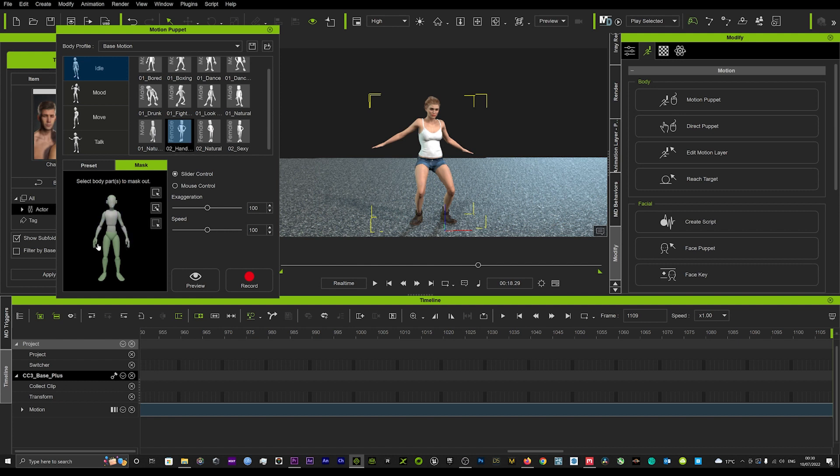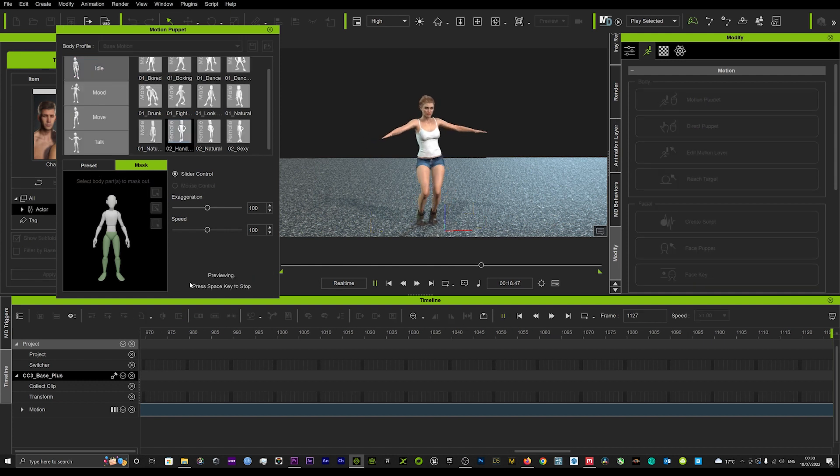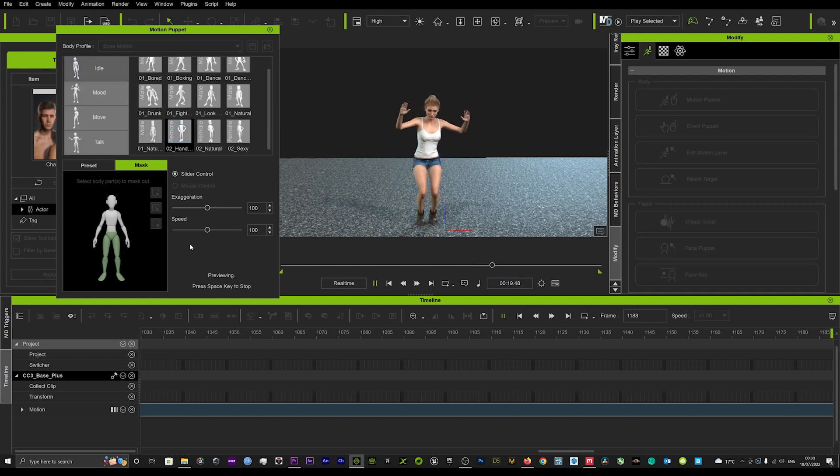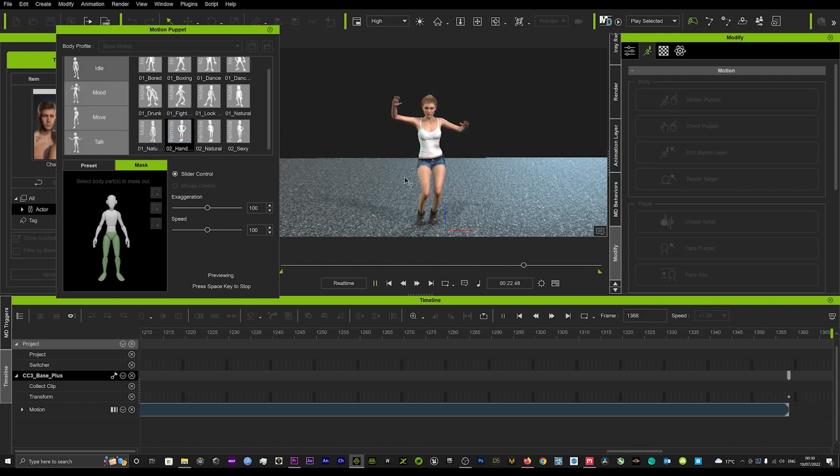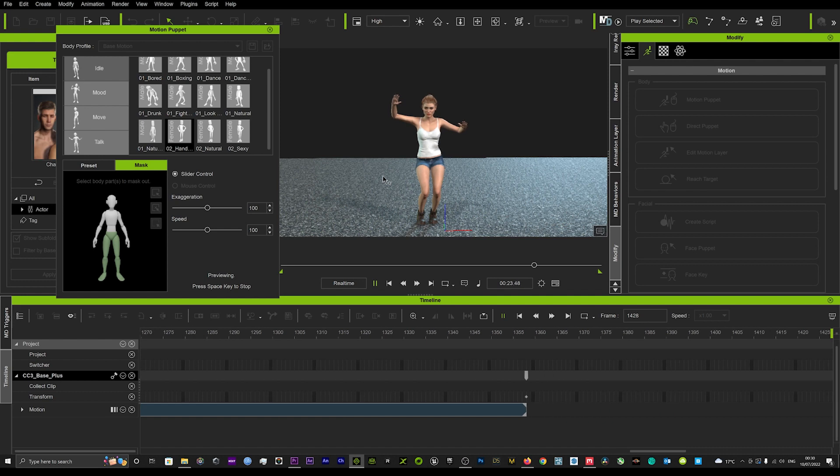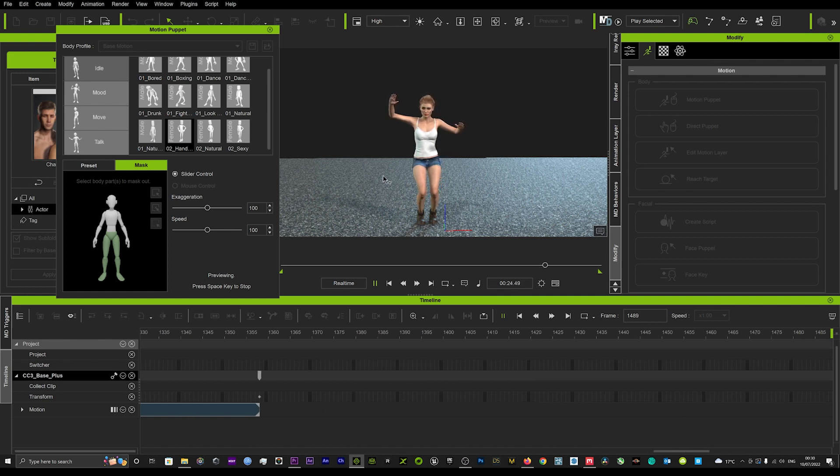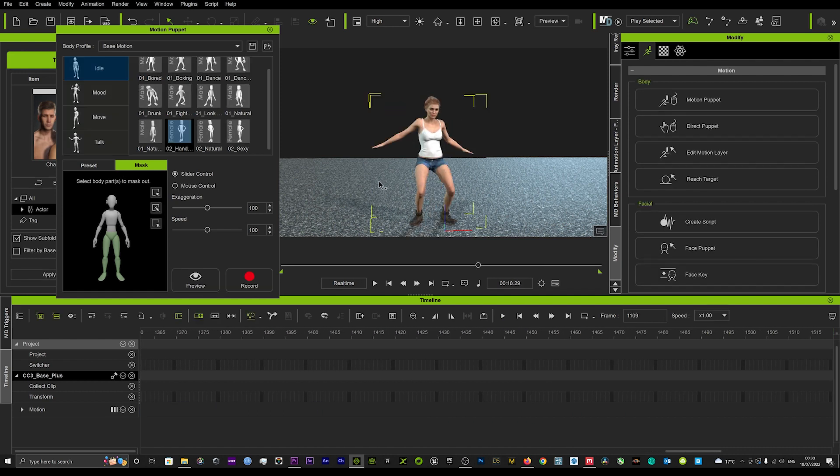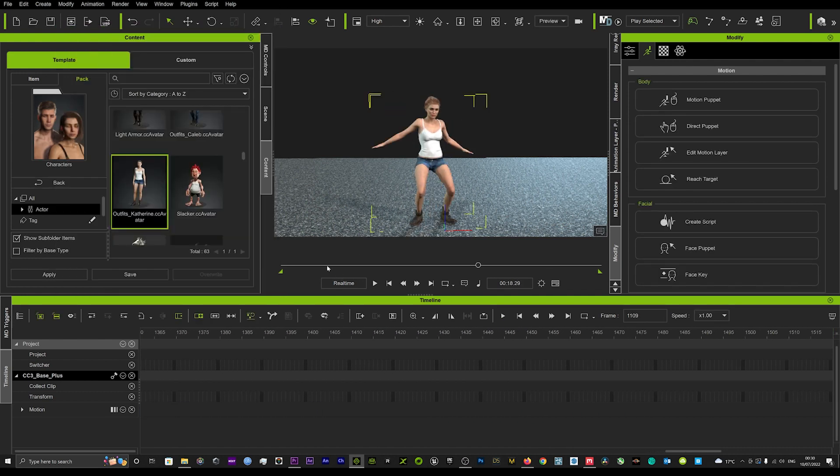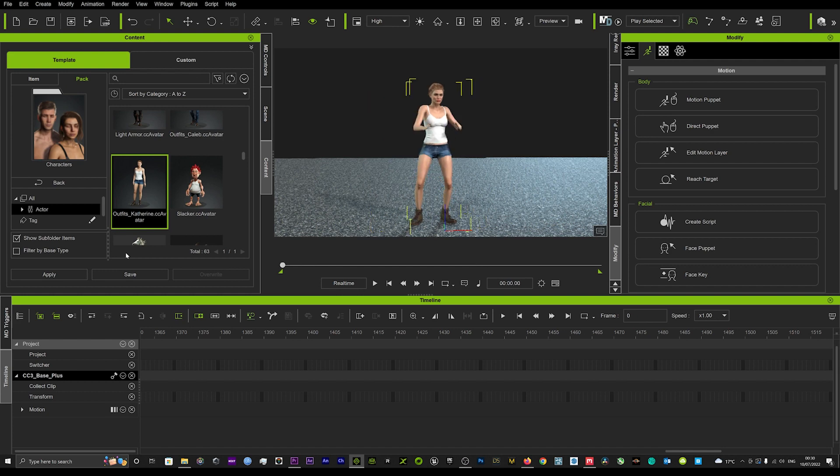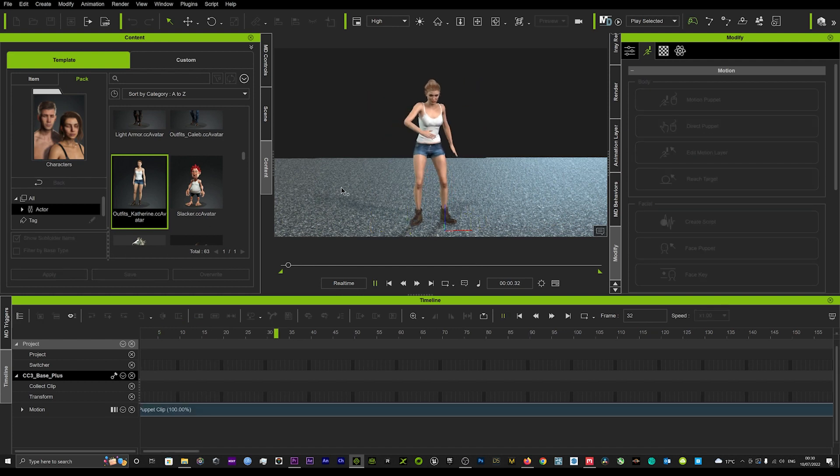Let's try the female and we'll key out the top half of the body, then we'll just hit preview. Now you can see it's completely different, she's not bouncing around with her legs, and we can get a whole different motion.